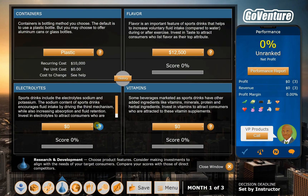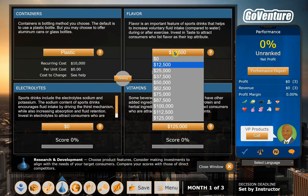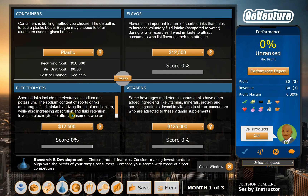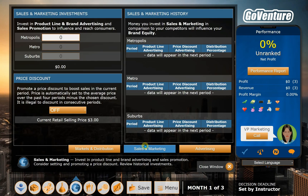Now that we've decided on what kind of customer we're going after, we can come back to the R&D screen and spend a lot of money on our vitamin research. Customers cared a little bit about flavor and electrolytes, so we'll do a little bit in that. Containers — we'll go with plastic for now. For sales and marketing, this will let customers know about your product and will also increase your brand image. So if you're going after customers that care a lot about brand image, you'll want to spend more on marketing. Our customer group only sort of cared about that, so we'll spend $50,000 this month on marketing.